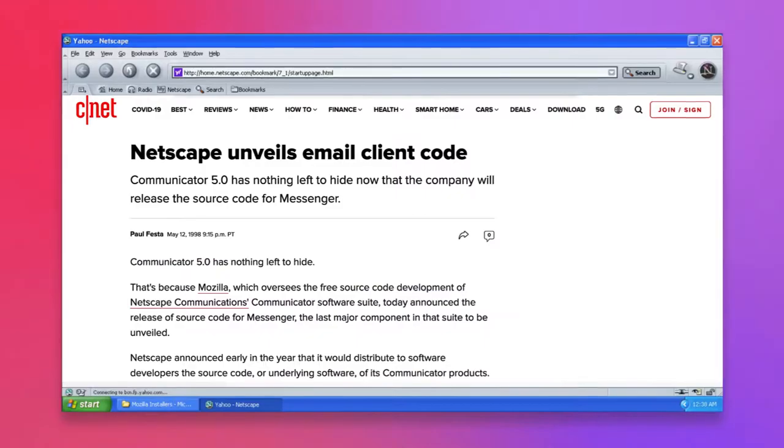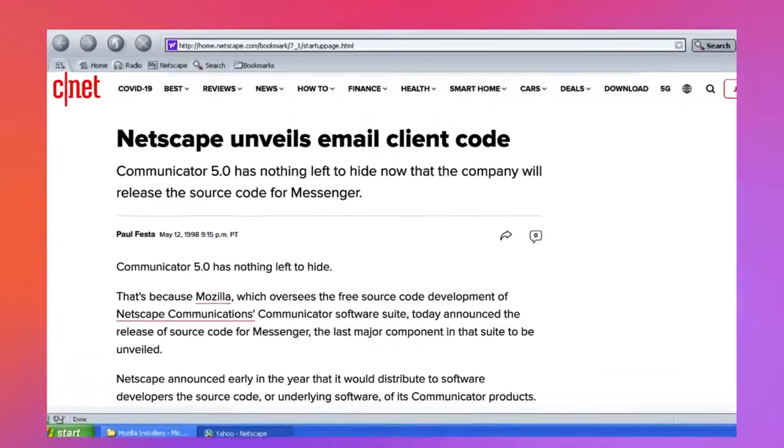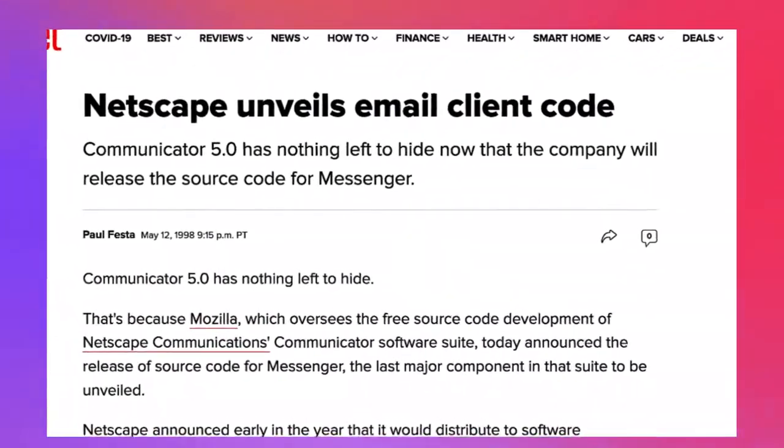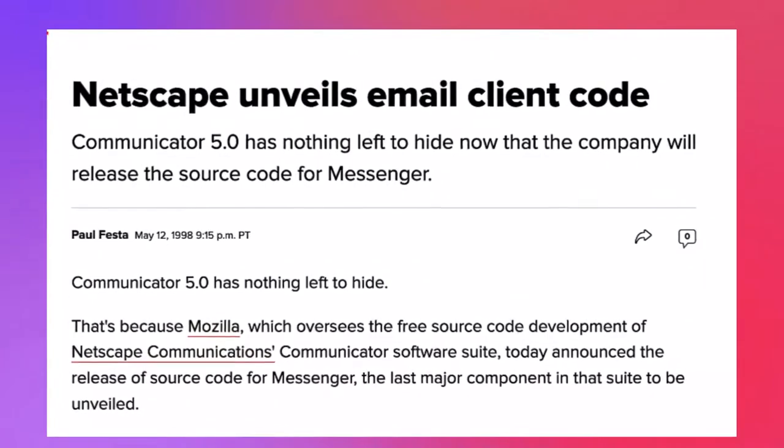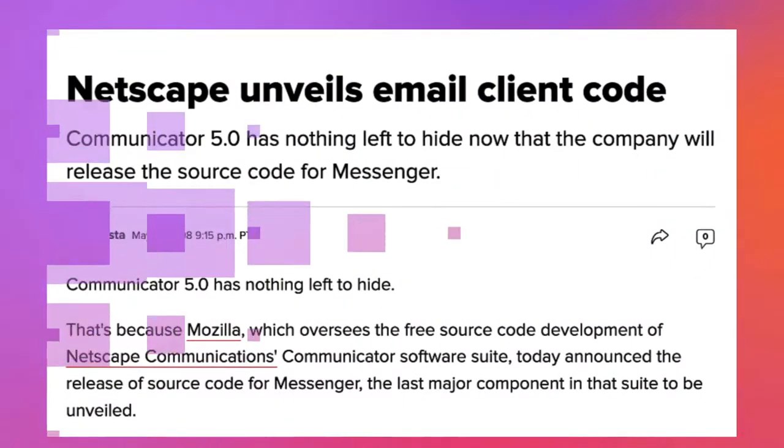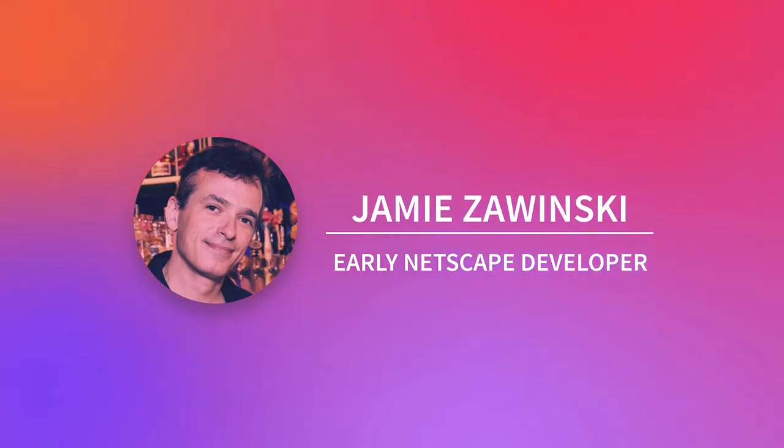First, the Netscape communicator would be free. Second, that the source code would also be free. The following day, Jamie Zawinski of Netscape registered Mozilla.org.